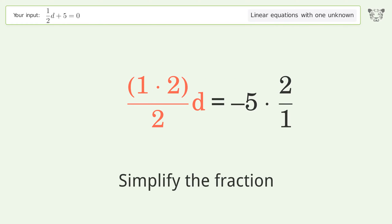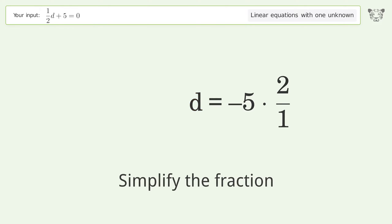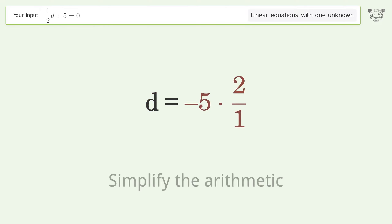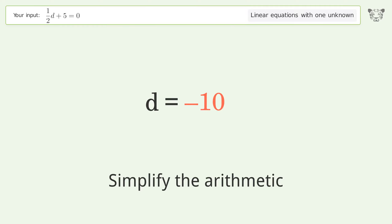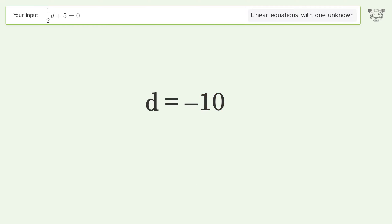Simplify the fraction, then simplify the arithmetic. And so the final result is d equals negative 10.